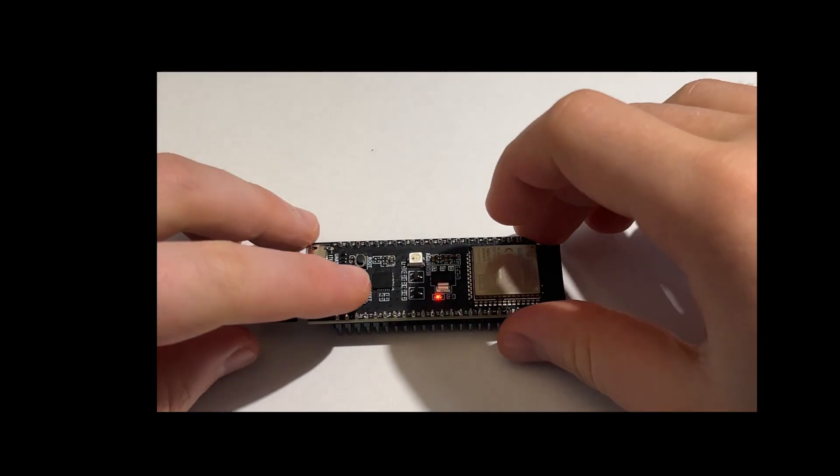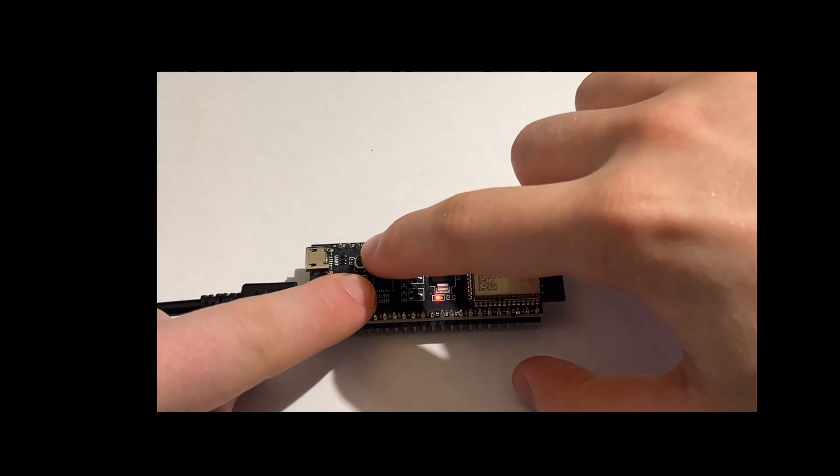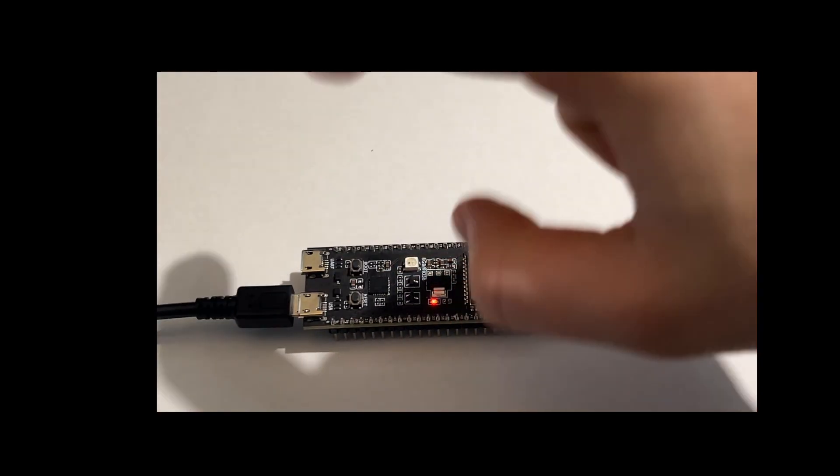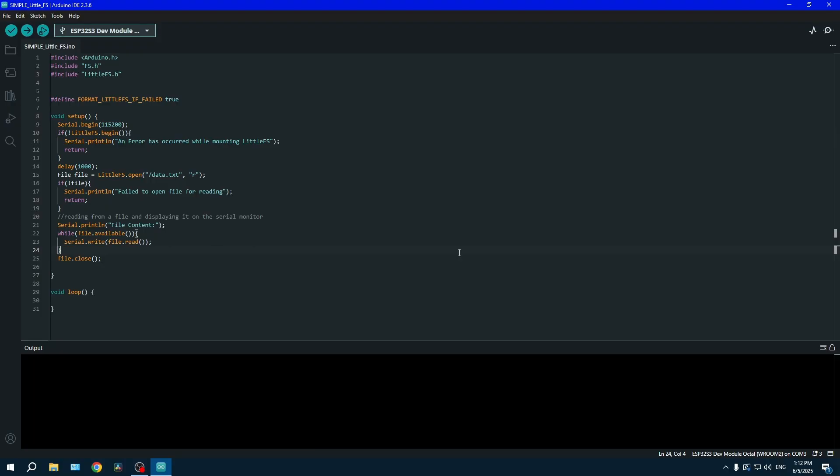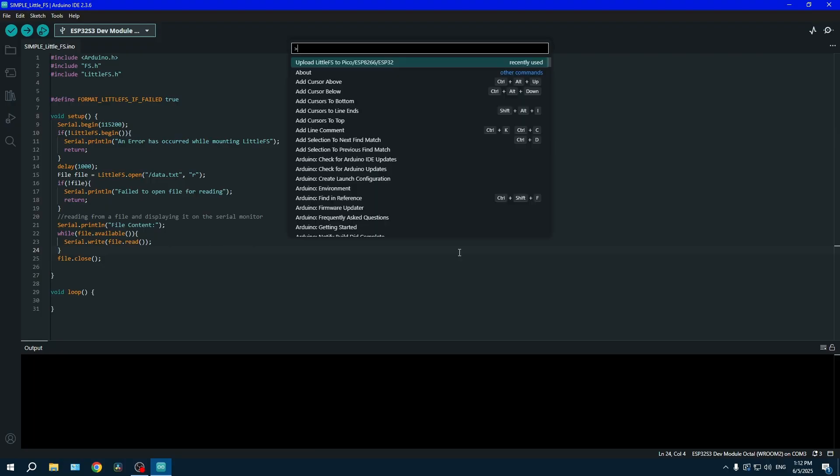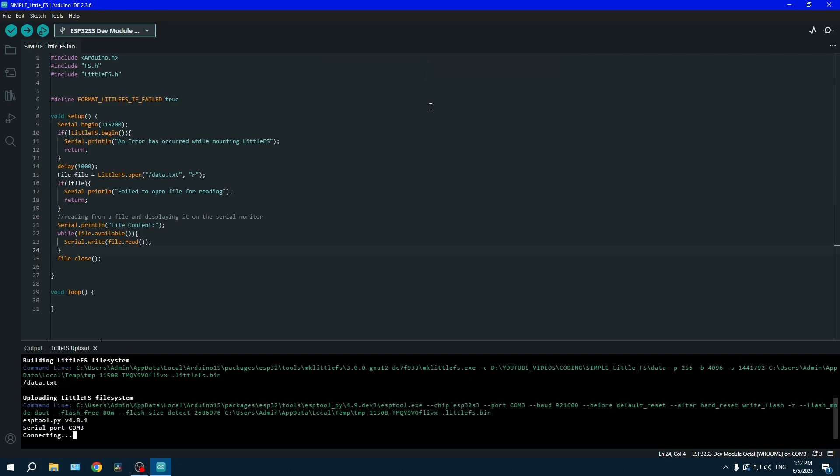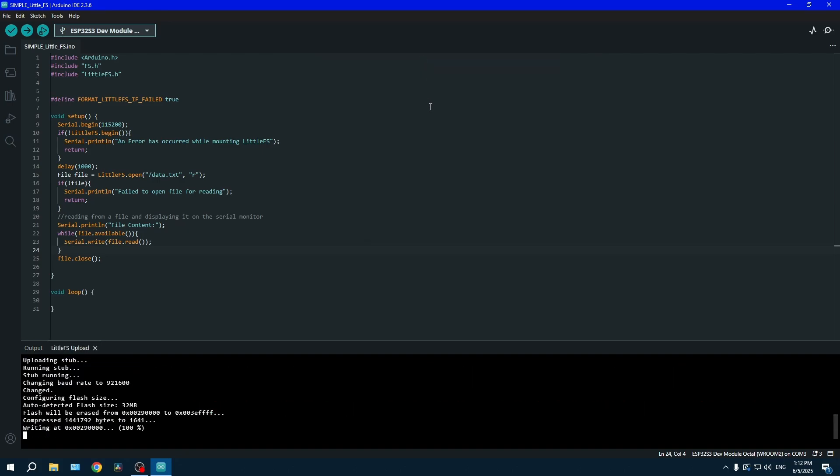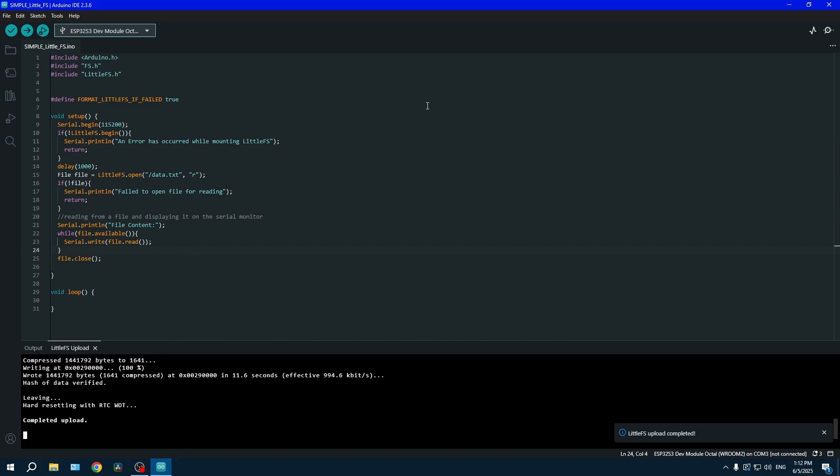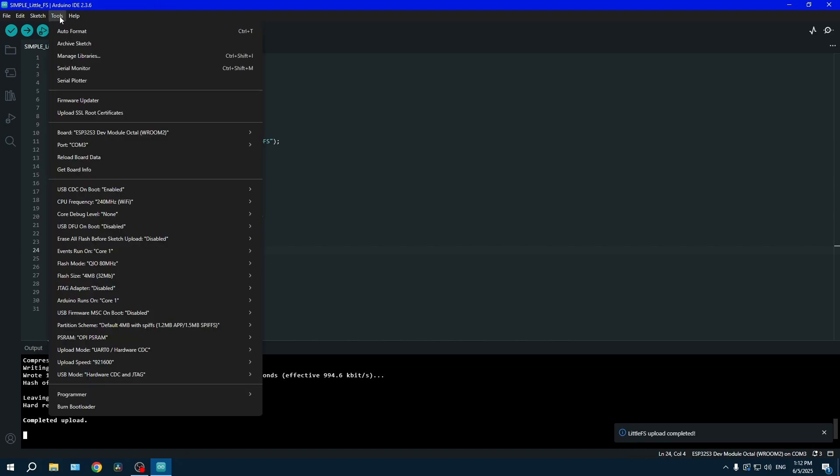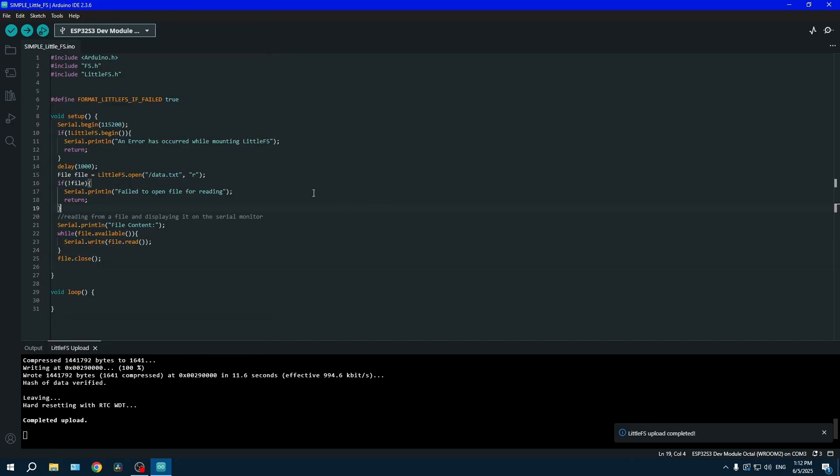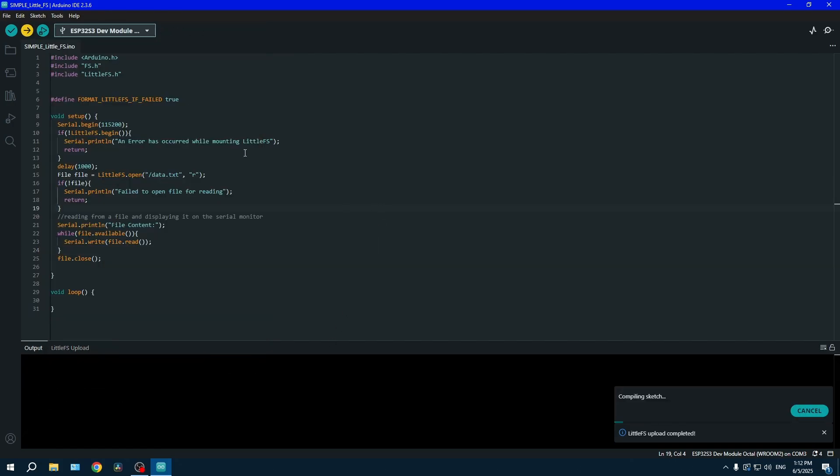Make sure to put your ESP in boot mode, and now press Ctrl+Shift+P and let's upload our file with the LittleFS file system. Here are my settings once again if you want to copy them and you have an ESP32-S3 DevKit.